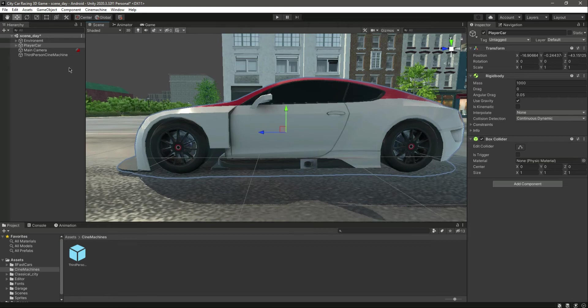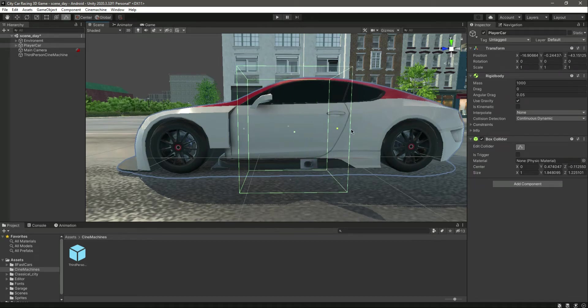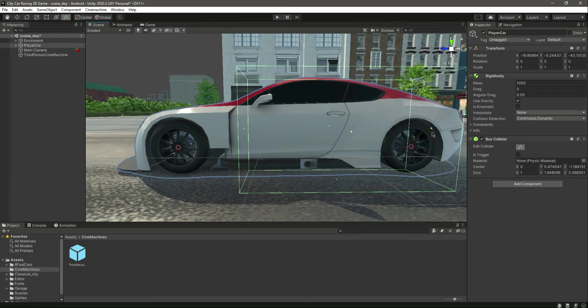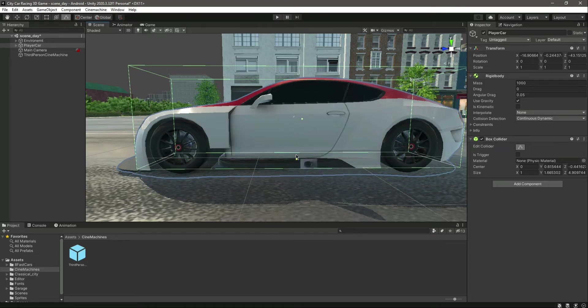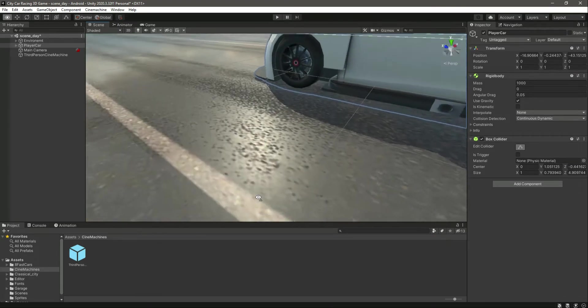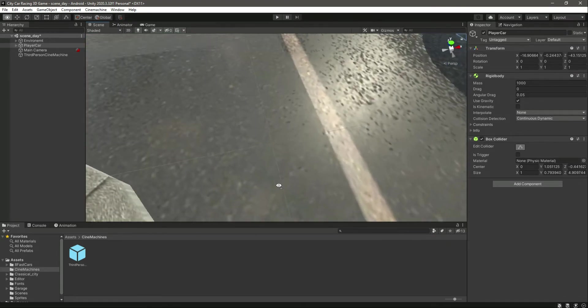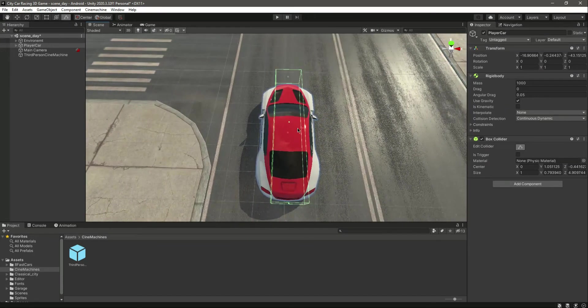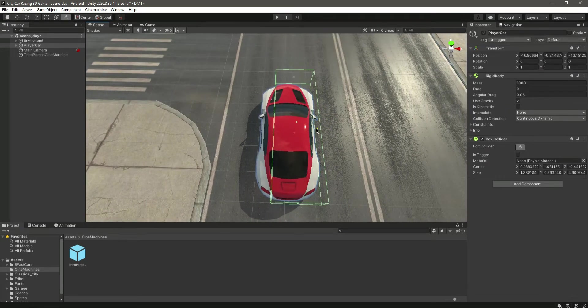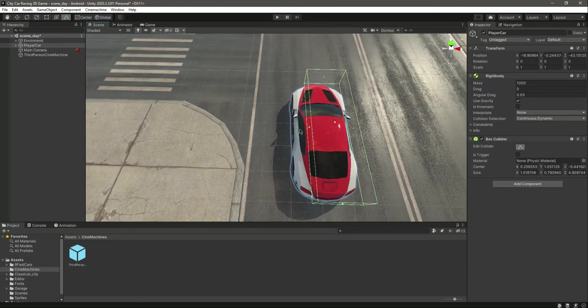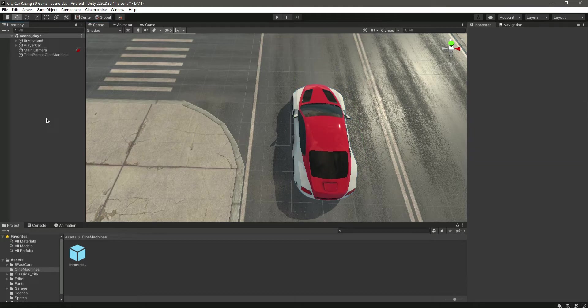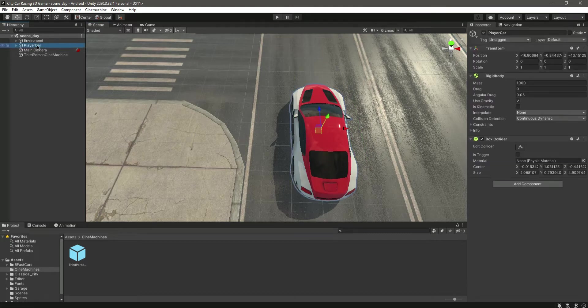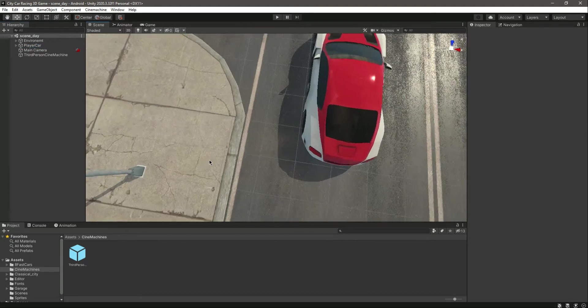Let's click on the car, edit the collider, and move this up to that point. Move it right there, then at the top move it there. So now we have the collider added to the vehicle.